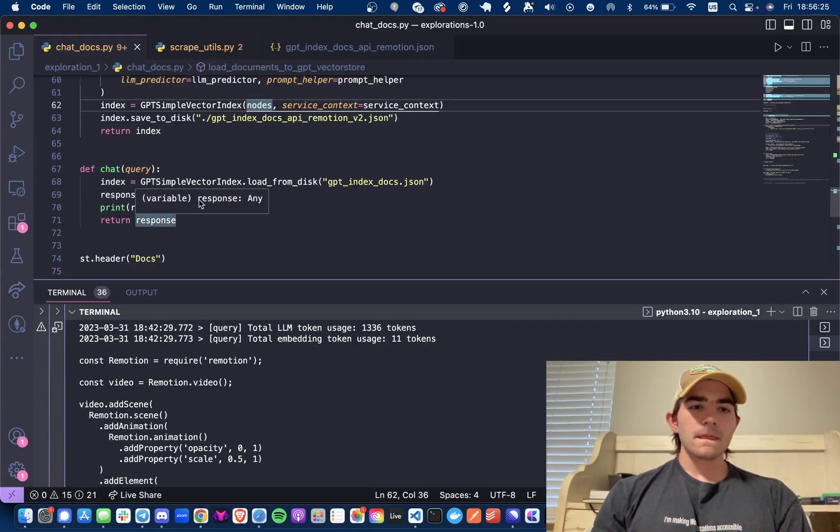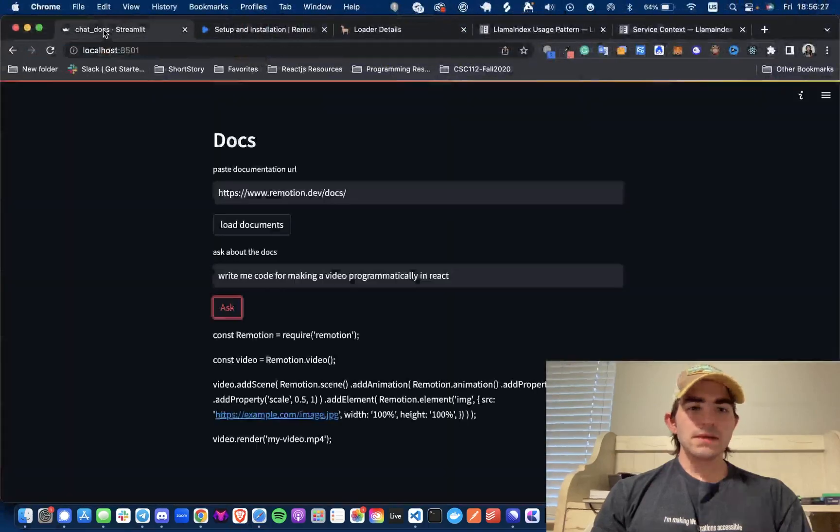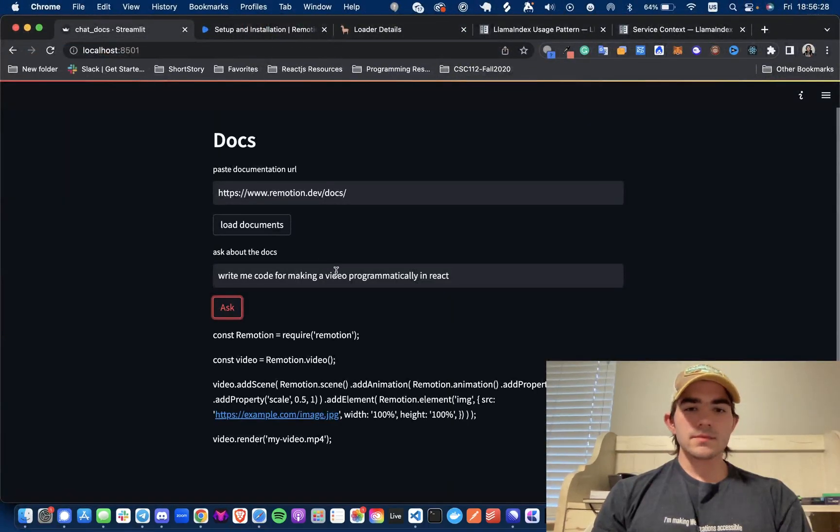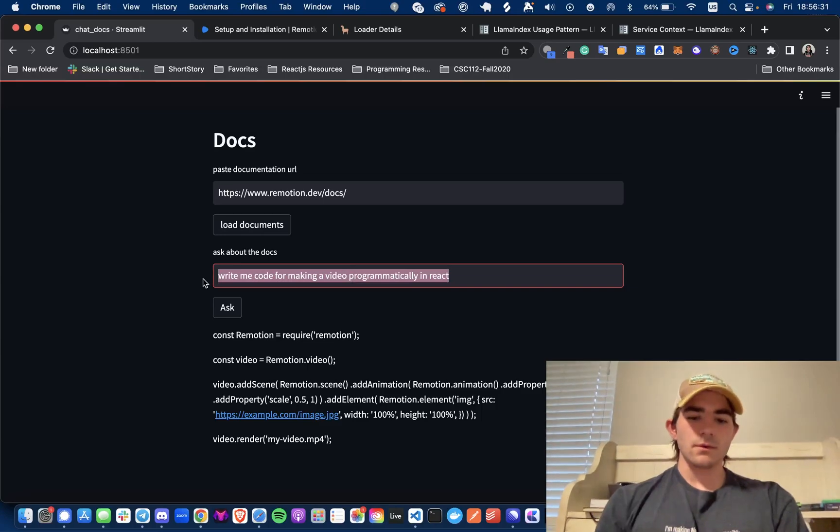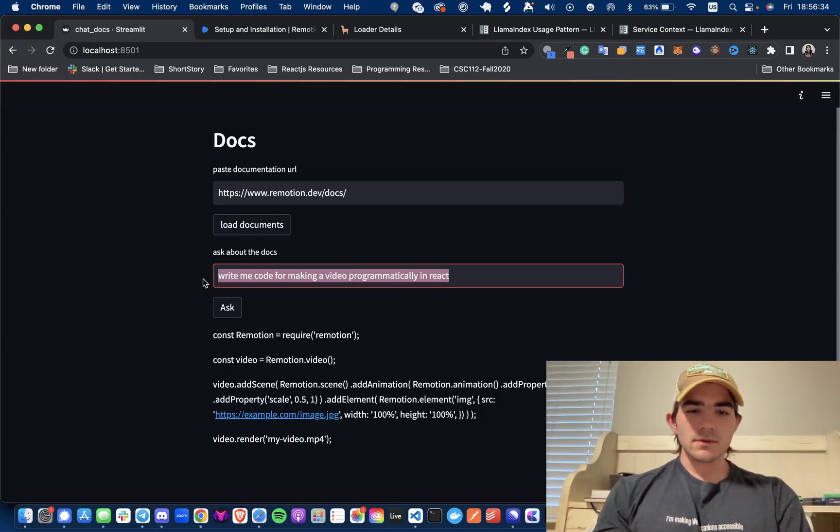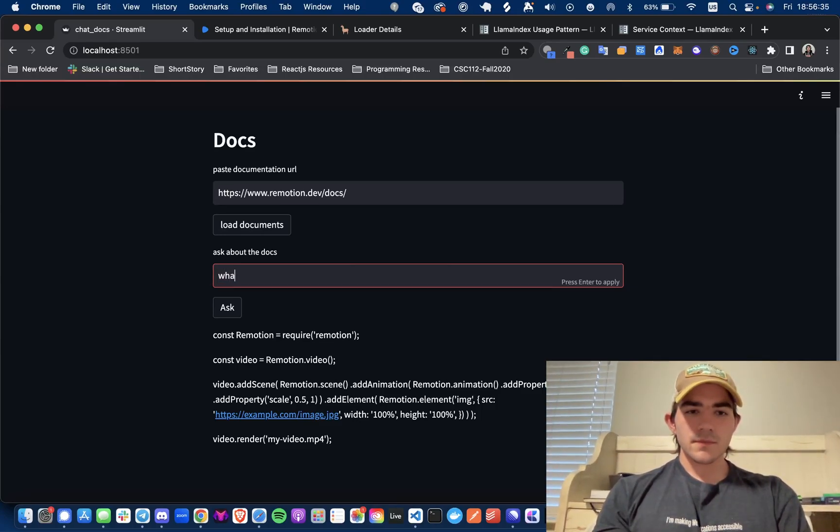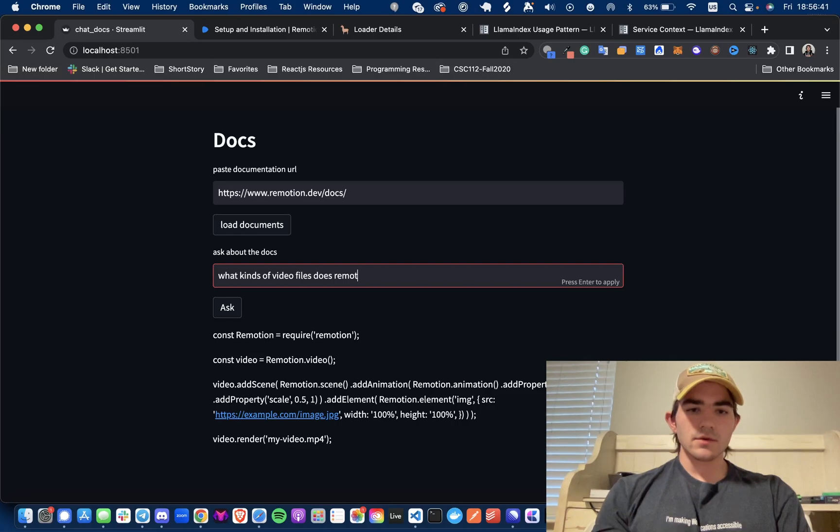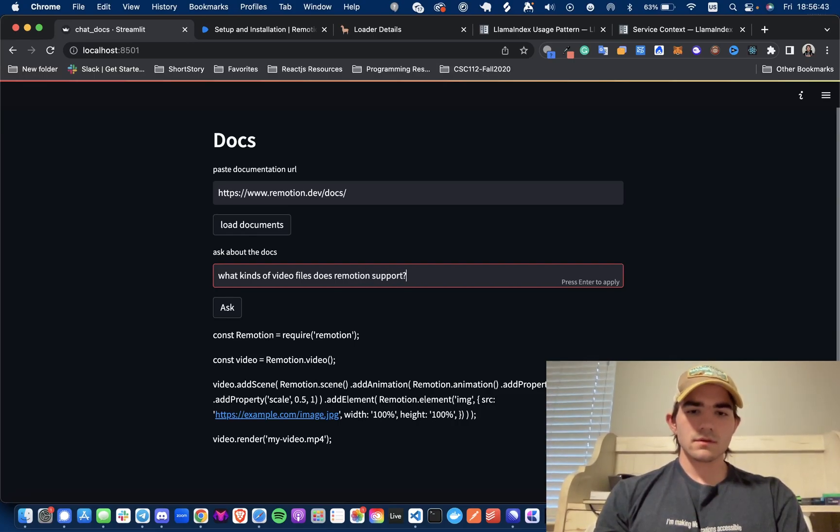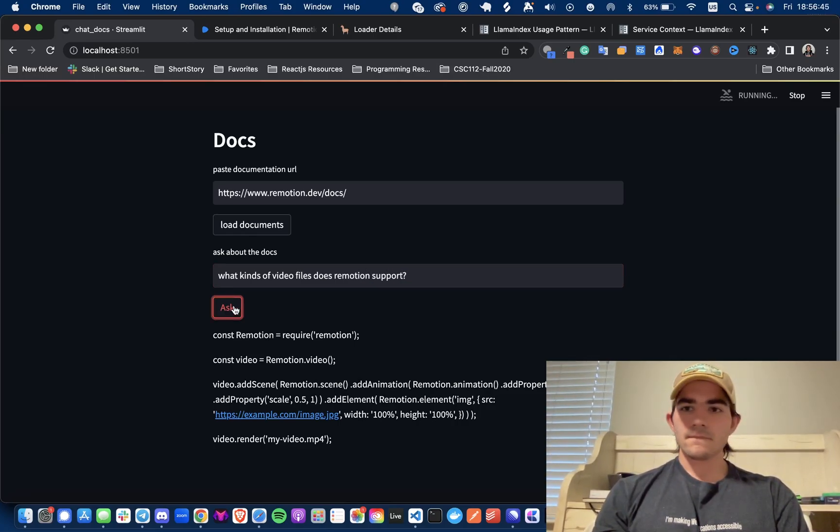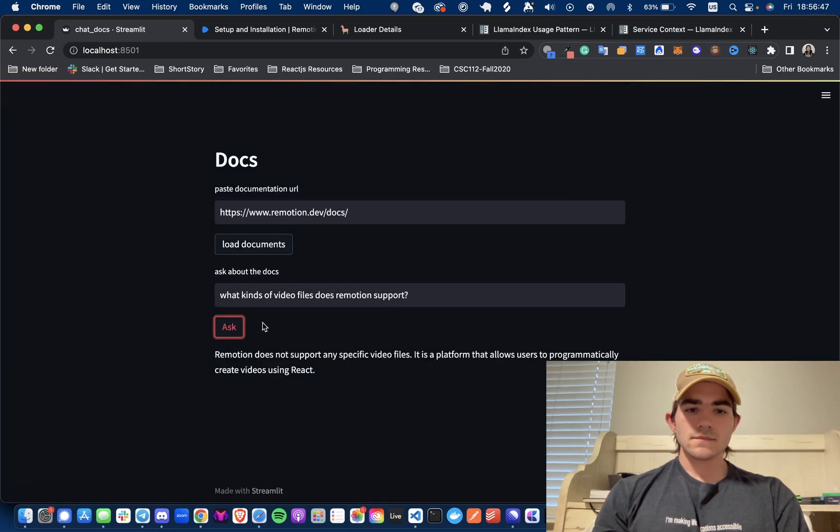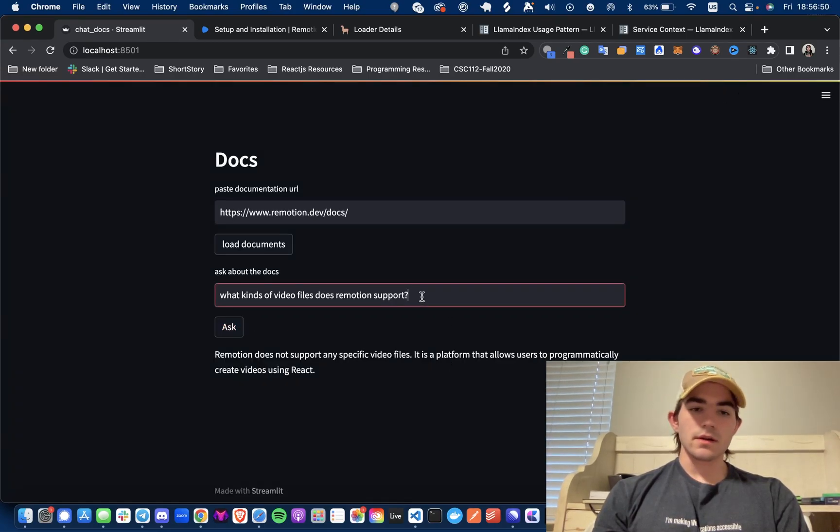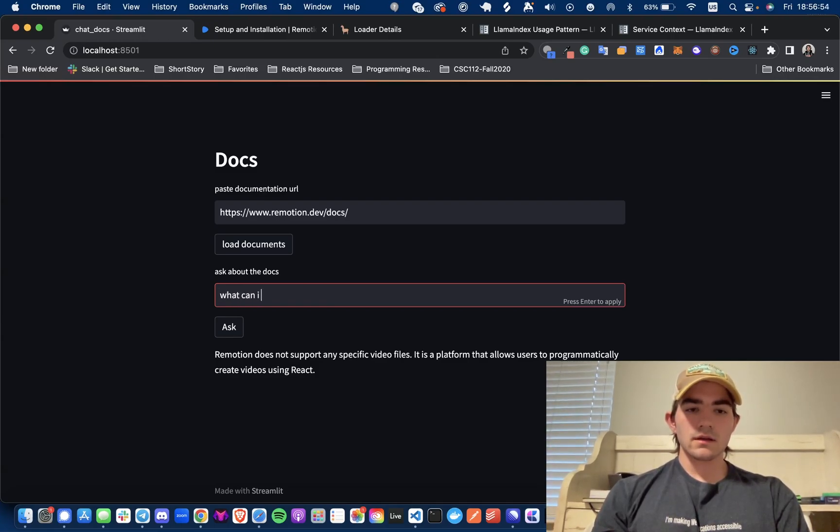But basically I'll just ask it another question just for demonstration purposes. So what kinds of video files does Remotion support?